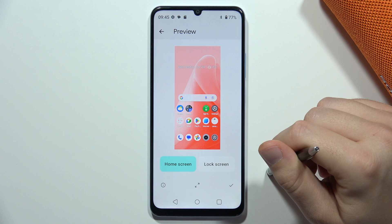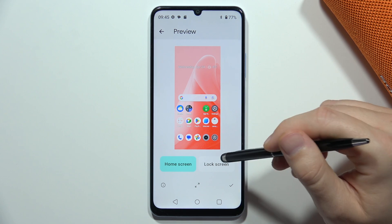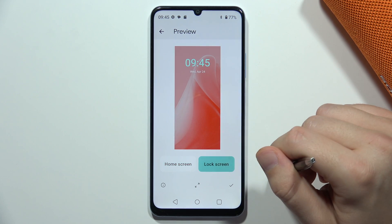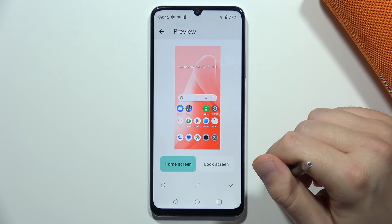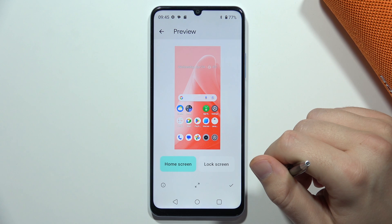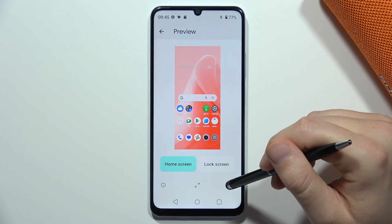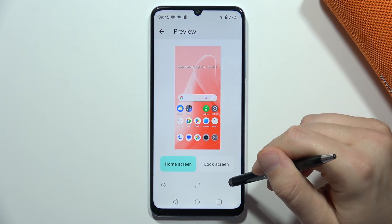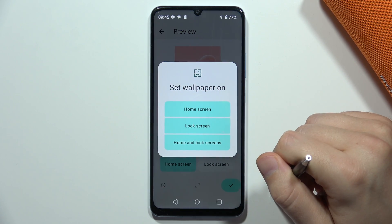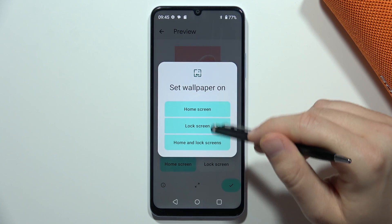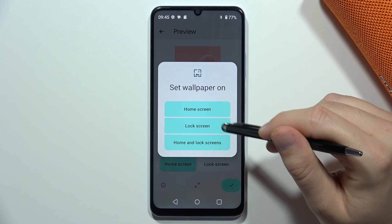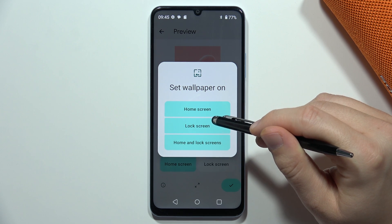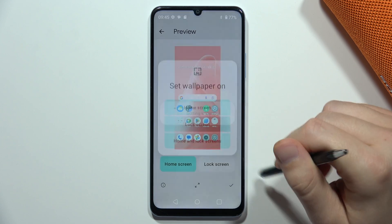That's how it looks on my screen, and now I can decide if I want to apply it to the home screen or the lock screen. To apply it, click in the bottom-right corner and pick, for example, the lock screen.